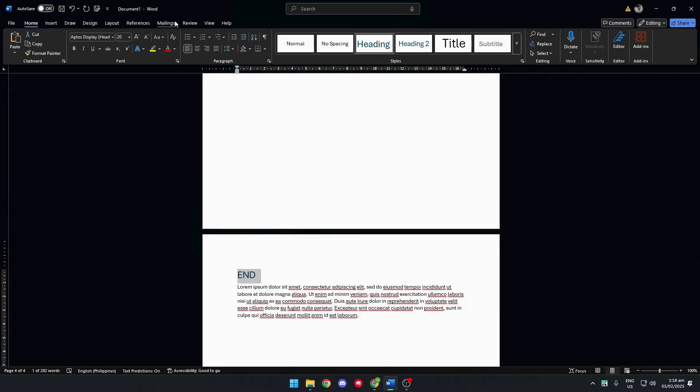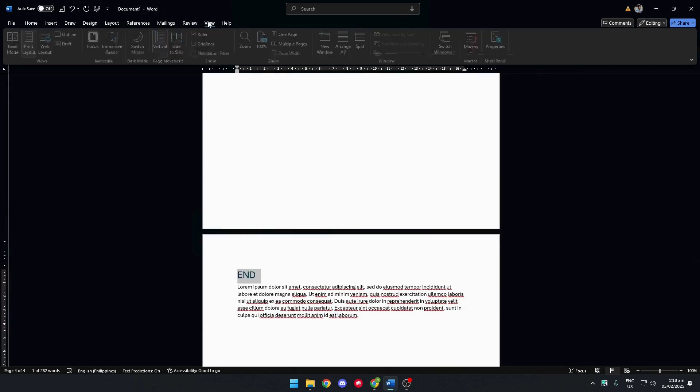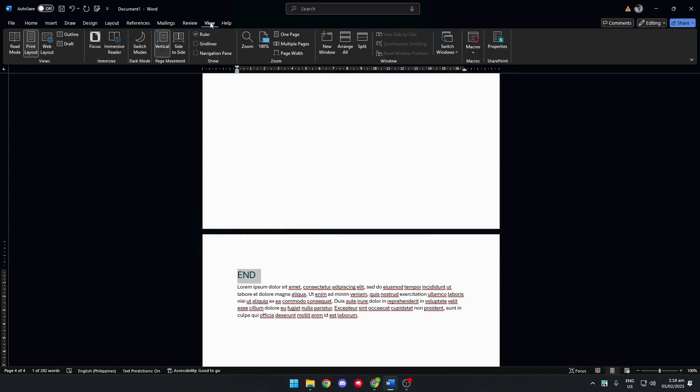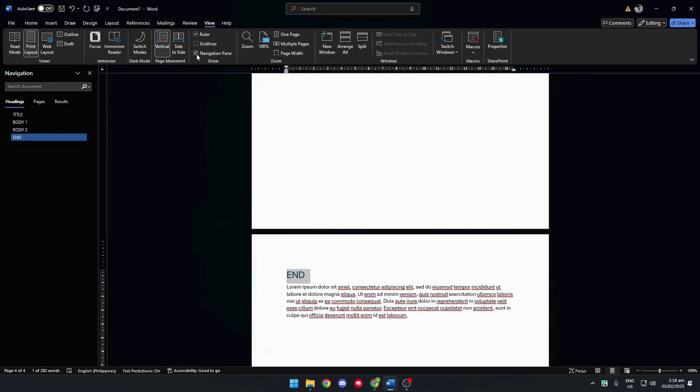Next, click on the View tab and then check the Navigation pane box. This will show the Navigation tab on the left. You will also see the headings that you set here.